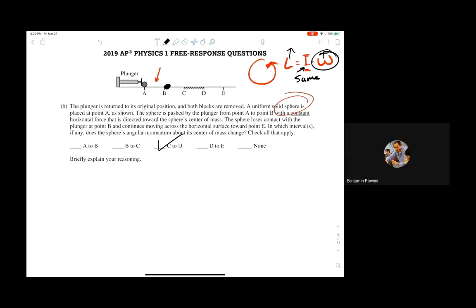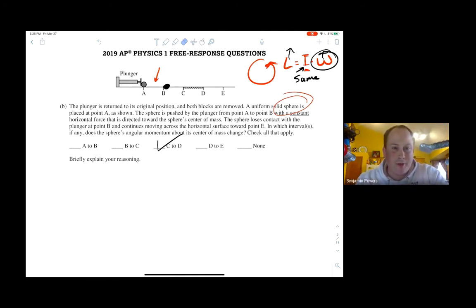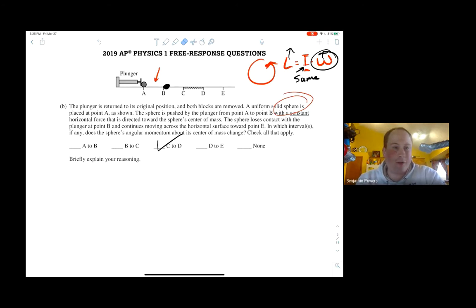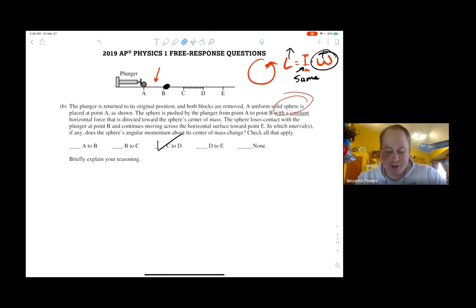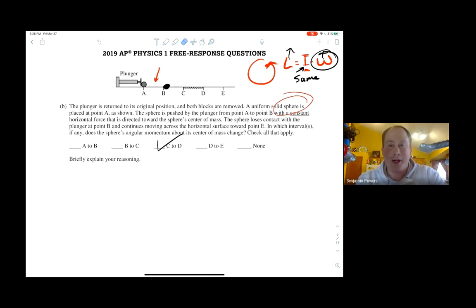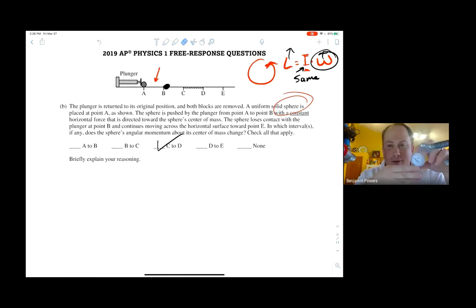The friction does make it spin faster because it's actually not spinning at all before section C. Alexandra is asking: since they don't define the system, could you say the angular momentum doesn't change? No — they specifically said 'the sphere's angular momentum,' so we do have to account for that.